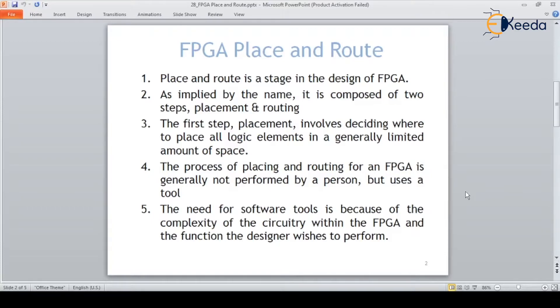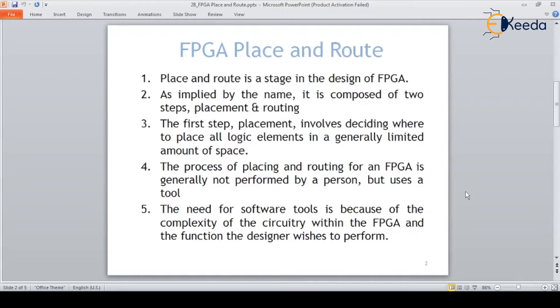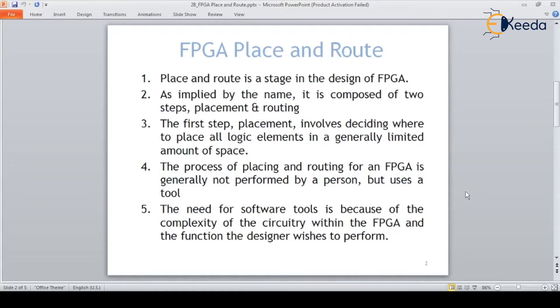I'll give you an example. When we are designing our own house, we have an architecture and a plan. We want to place our bedroom somewhere, our hall somewhere, and kitchen somewhere. That arrangement is called placement - where we want to keep the entry point, exit point, and accordingly we are planning it. The same planning happens in FPGA placement.